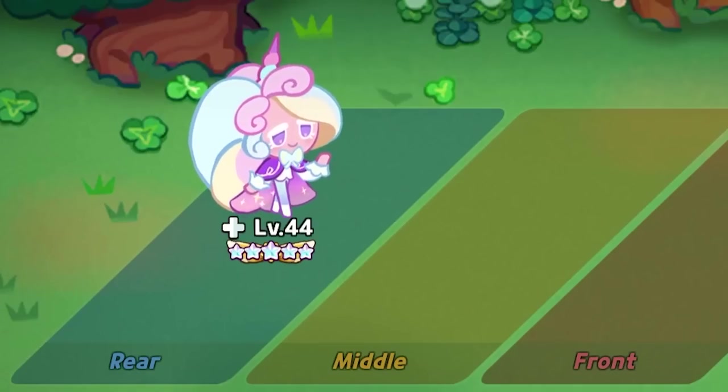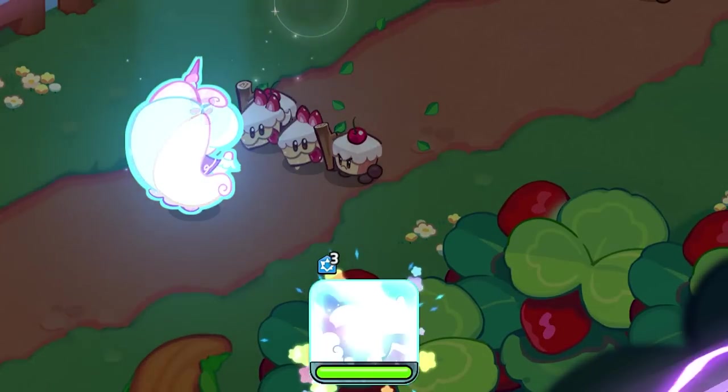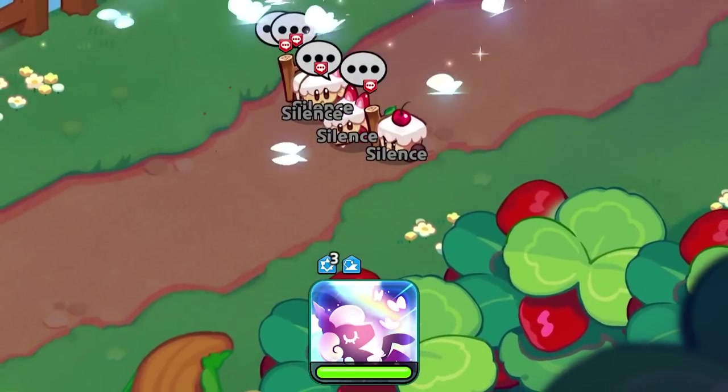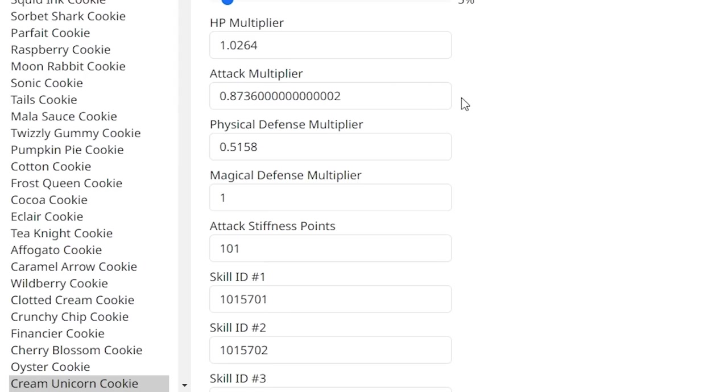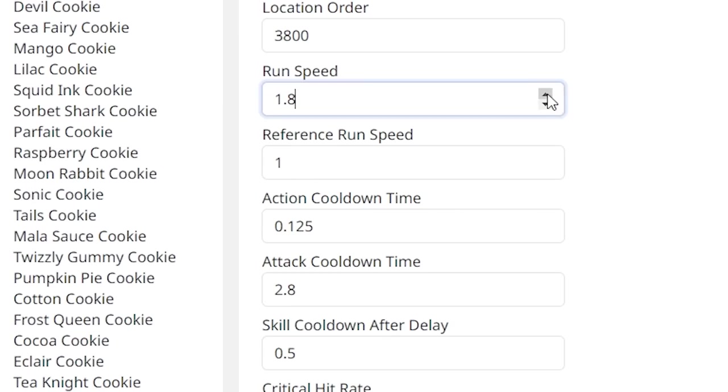Cream unicorn cookie. Can't really do damage to anything. So let's increase their attack by like three times. Give them a magic candy. We'll make them run faster too, why not?